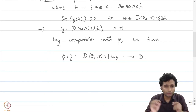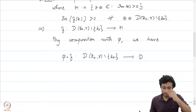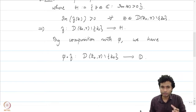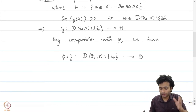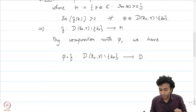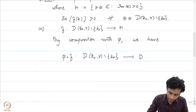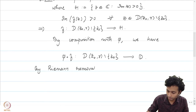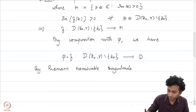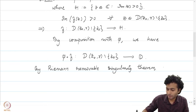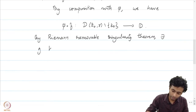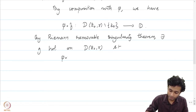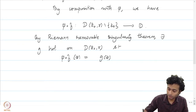Now, how do we apply the removable singularity theorem? The unit disk is the set of all z such that |z| < 1. So in particular, φ∘f has an isolated singularity and it is bounded in a neighbourhood of z₀. By the Riemann removable singularity theorem, there exists a function g holomorphic on D(z₀, r) such that φ∘f(z) = g(z) on D(z₀, r) minus {z₀}.